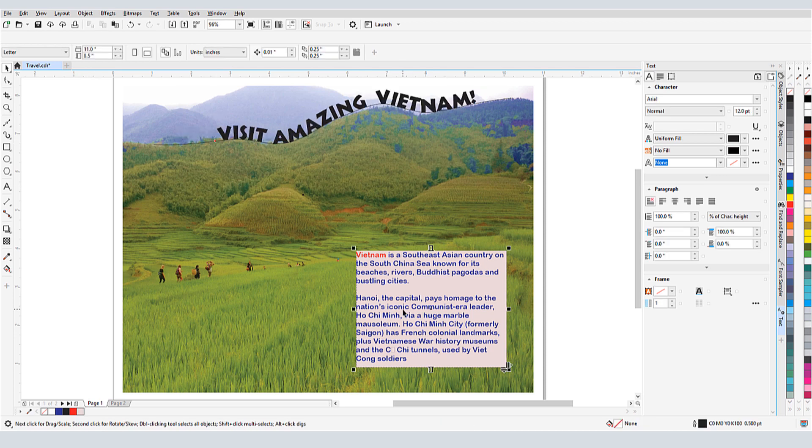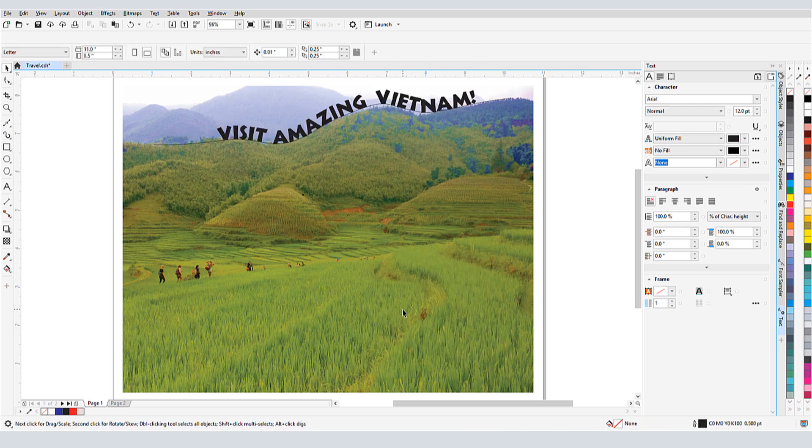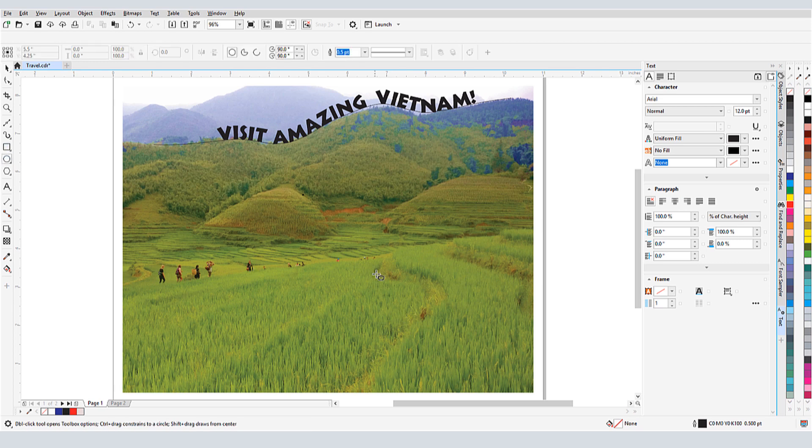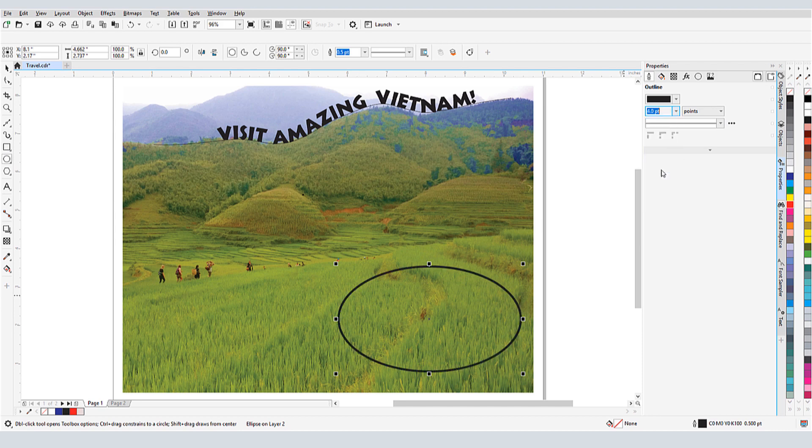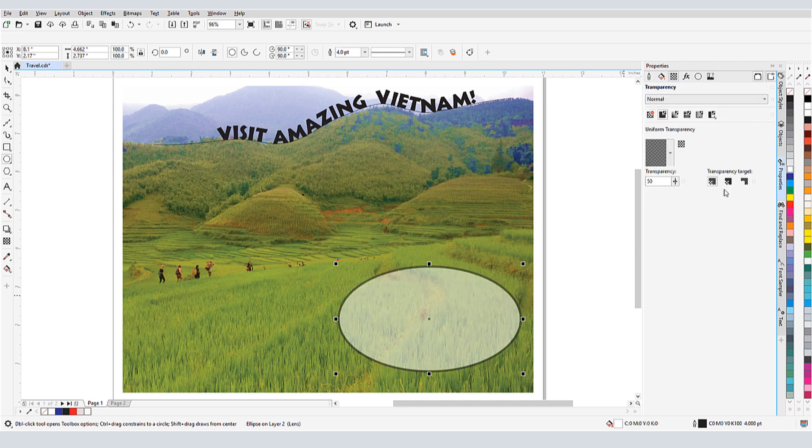I also don't have to use a rectangular frame for paragraph text. Any closed shape can be used. I'll place an ellipse here, and use the Properties docker to give it a wider outline, and a transparent fill.